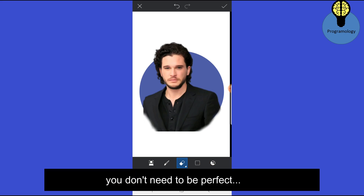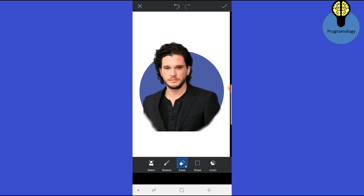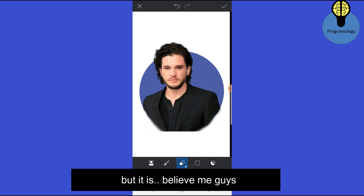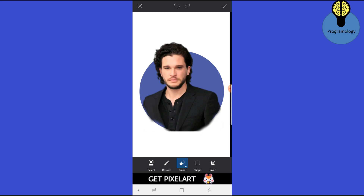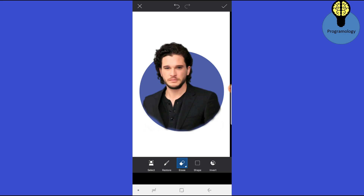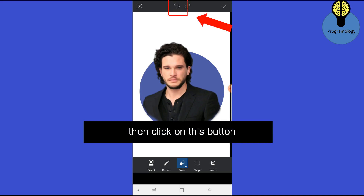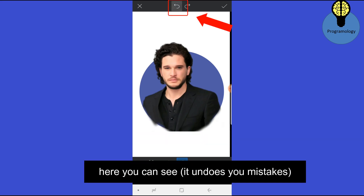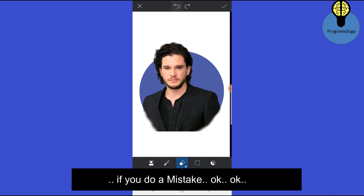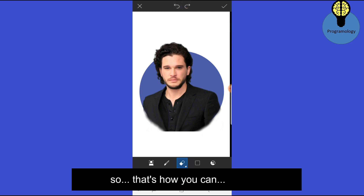It's not that easy to create a cartoon logo, but believe me you guys, it is doable. If you make a mistake, click on this Undo button.